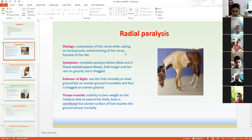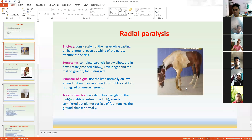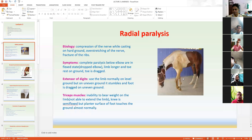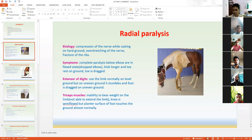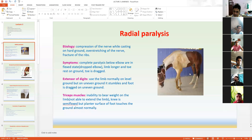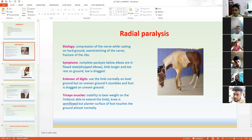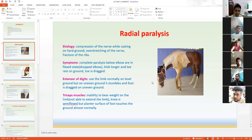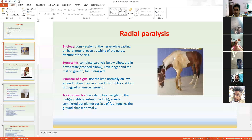When a dog comes to you in the clinic showing this type of symptom — the same symptom this horse is showing — if any dog comes in with this type of symptom, you first suspect that this particular animal is having some injury in the humerus and some injury to the radial nerve. This is the peculiar symptom of radial nerve paralysis, and it is known as dropped sole.